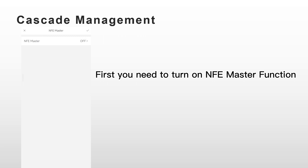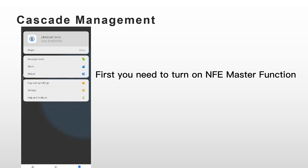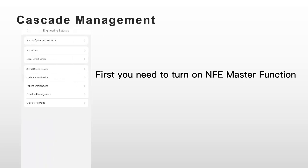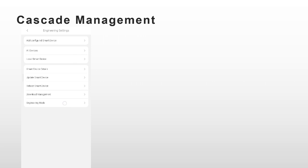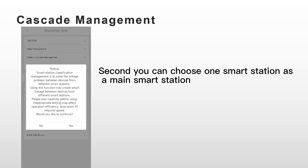First, you need to turn on the master function on the app. You can choose one Smart Station as a main Smart Station.